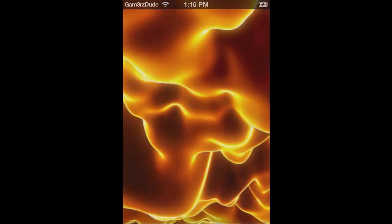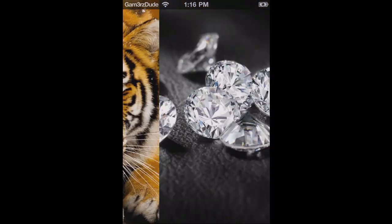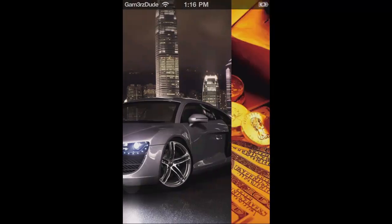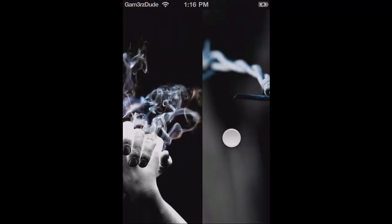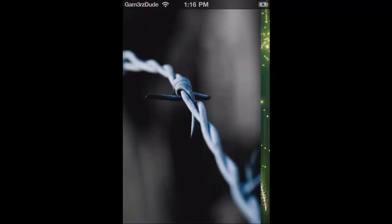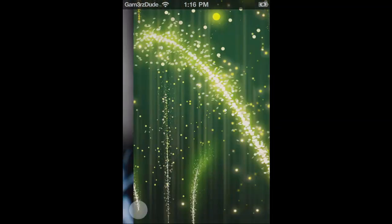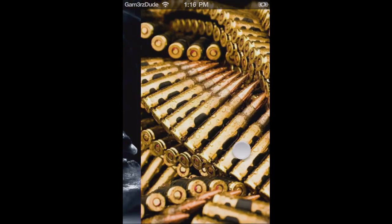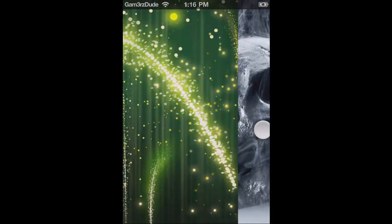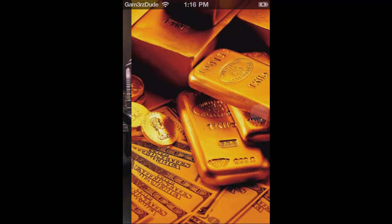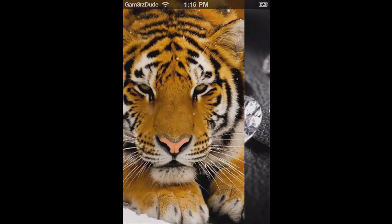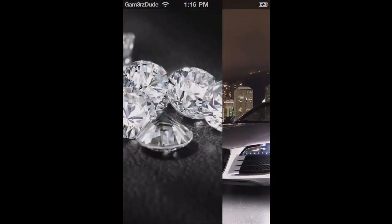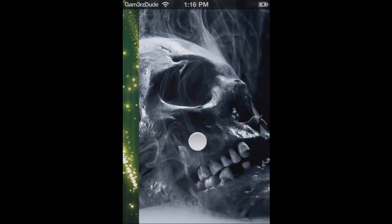You can change the wallpaper, but you cannot use your own wallpaper with this theme, which is kind of disappointing. They do have some pretty good ones though. I currently use the car or the skull as my two favorites. Going back through these again — lava, tiger, gold, diamonds, all that good stuff — but I'm going to use the skull.